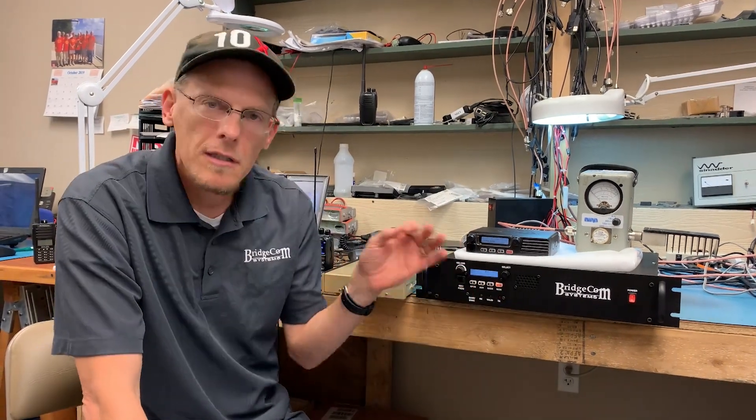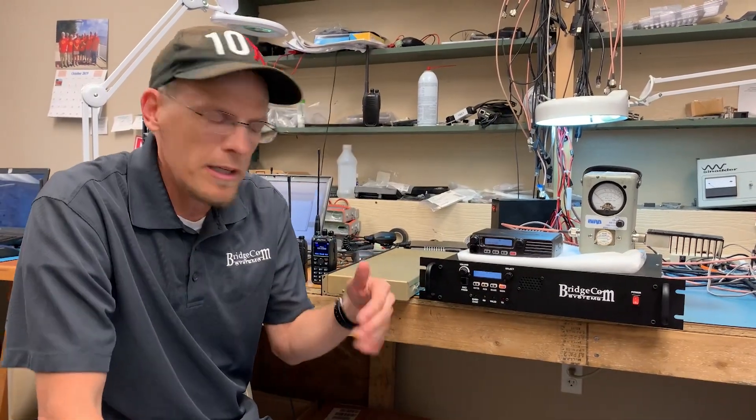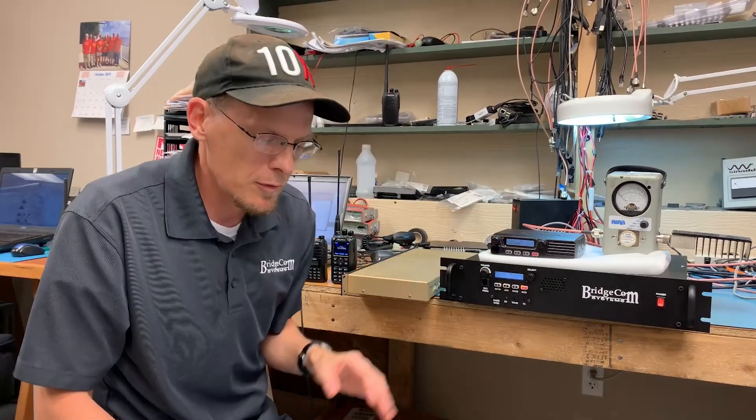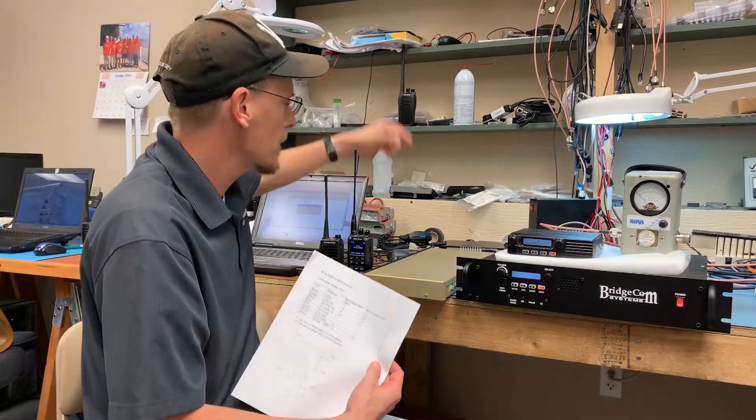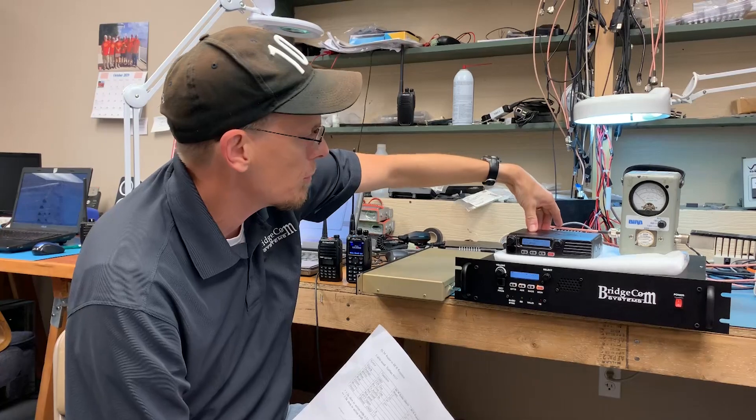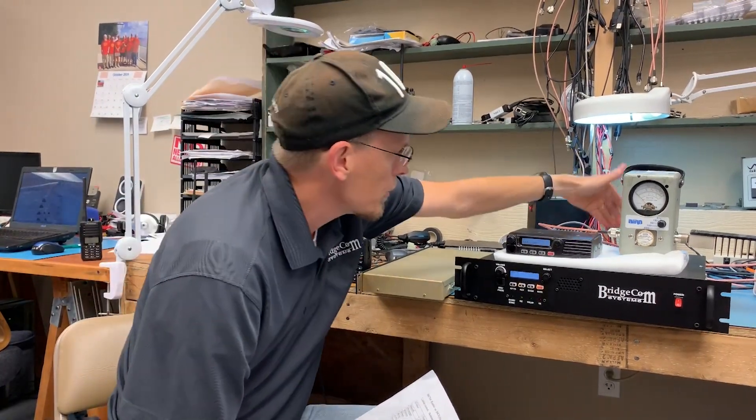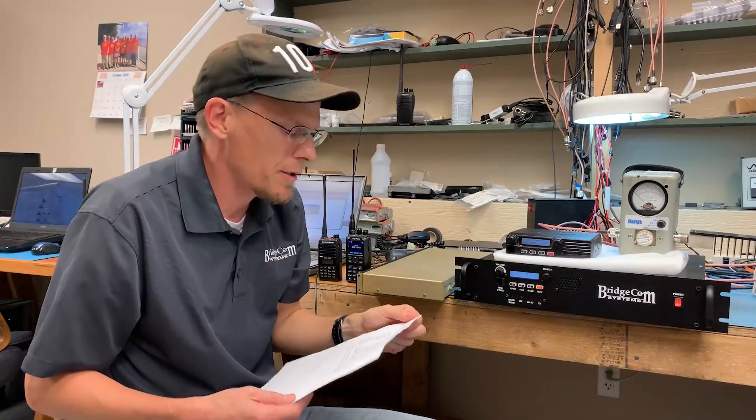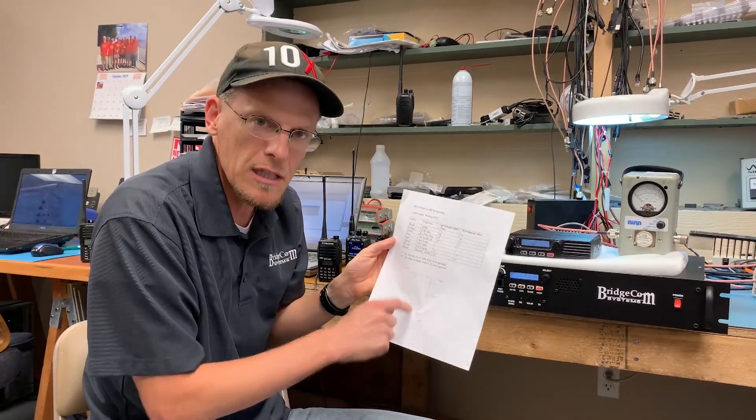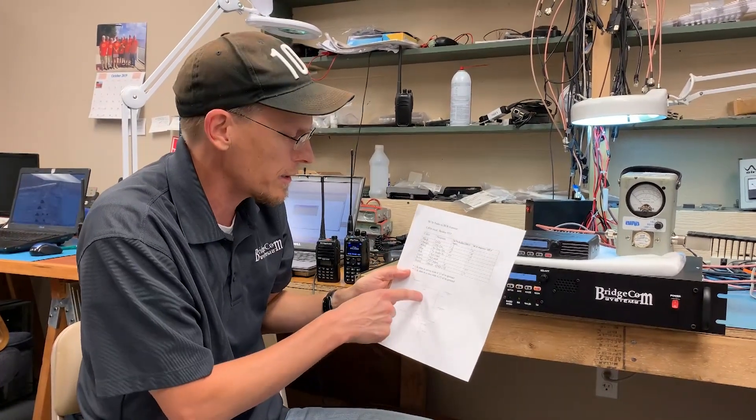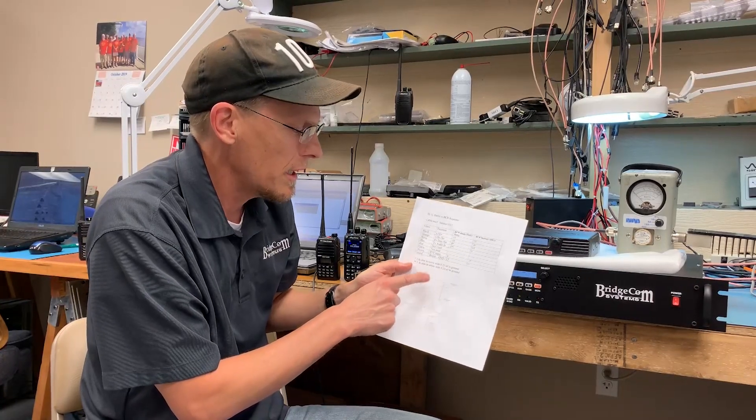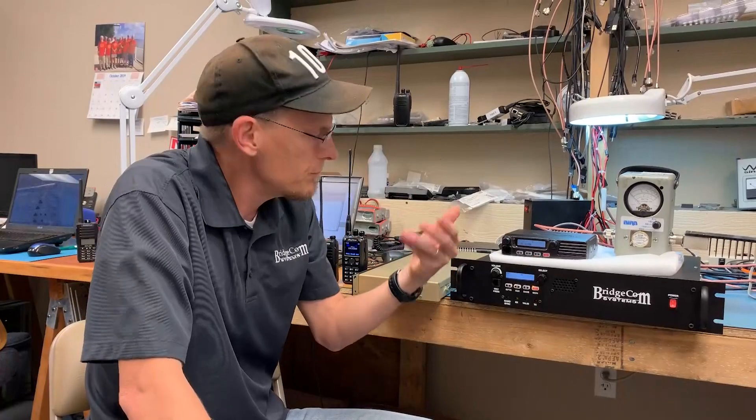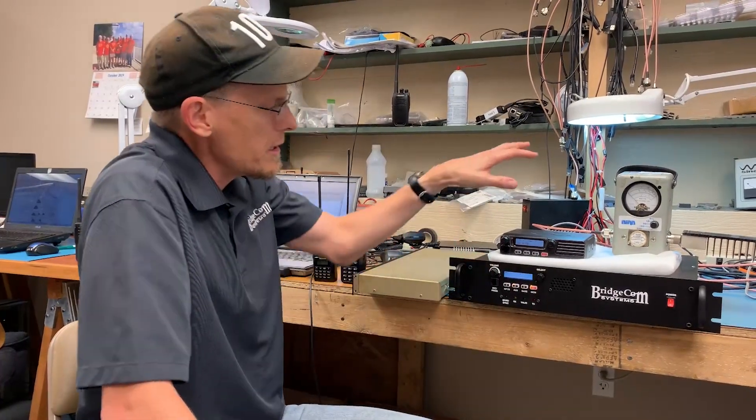I've gone into the computer and I put the programming setups that I created into the repeater and I've also put them into the radio. Just to review, I've built this custom cable, it's connected to the accessory port of the link radio as well as to the accessory port of the repeater.